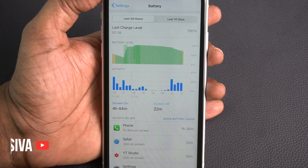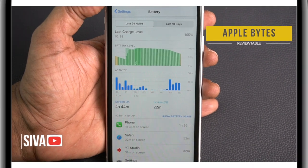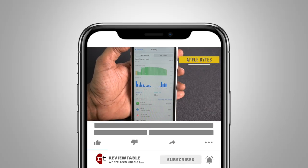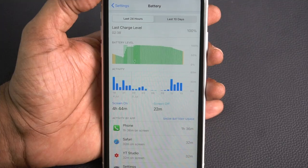Hello everyone, my name is Shiva. Welcome to Applebytes from ReviewTable. If you like this video, share it with your friends, and don't forget to subscribe. Let's get started.